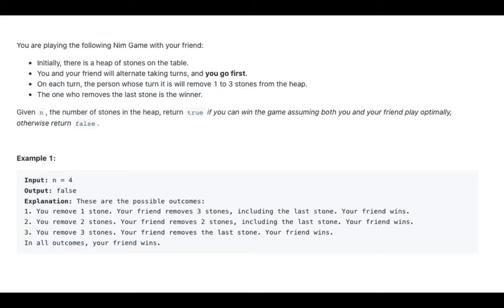Example 1: n equals 4, the output is false. For the explanation, these are the possible outcomes. 1. You remove 1 stone, your friend removes 3 stones including the last stone. Your friend wins.